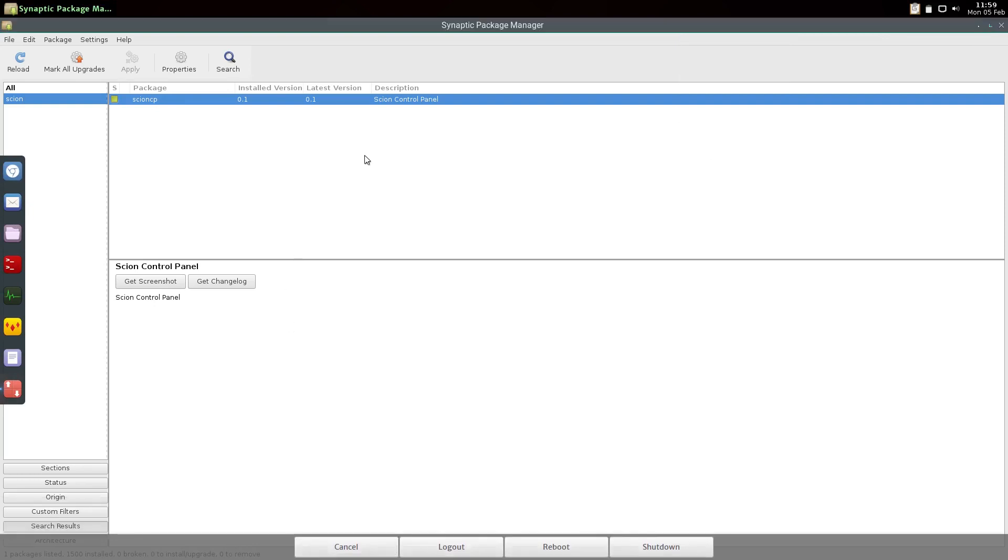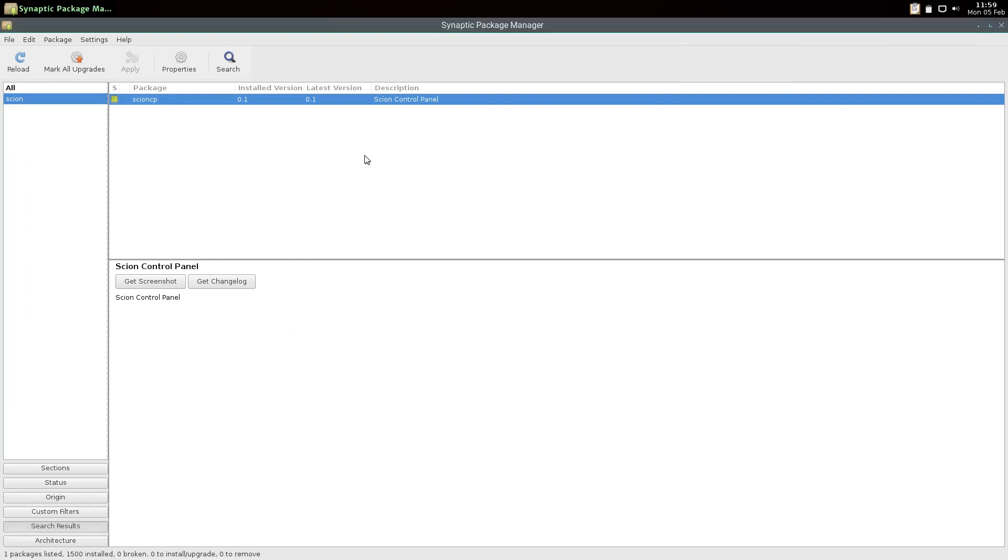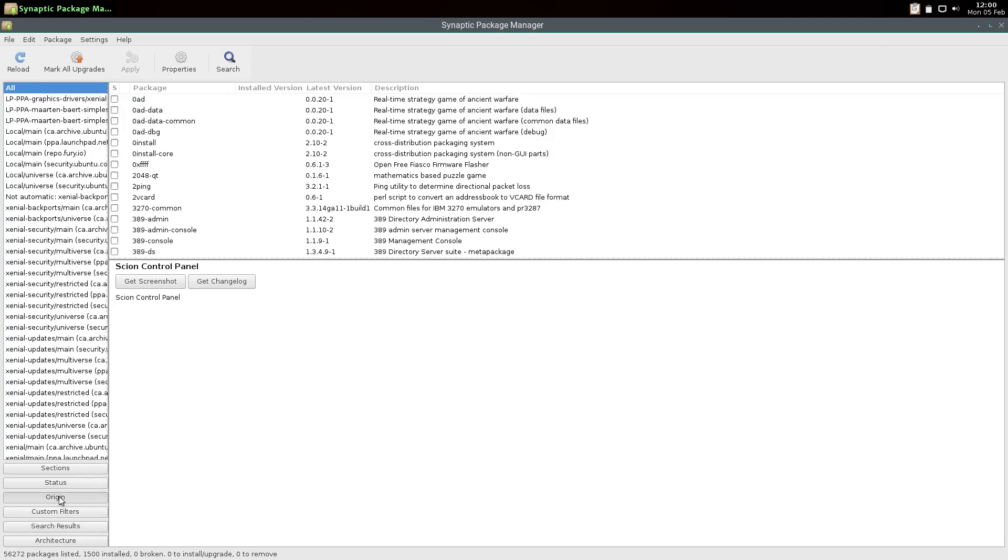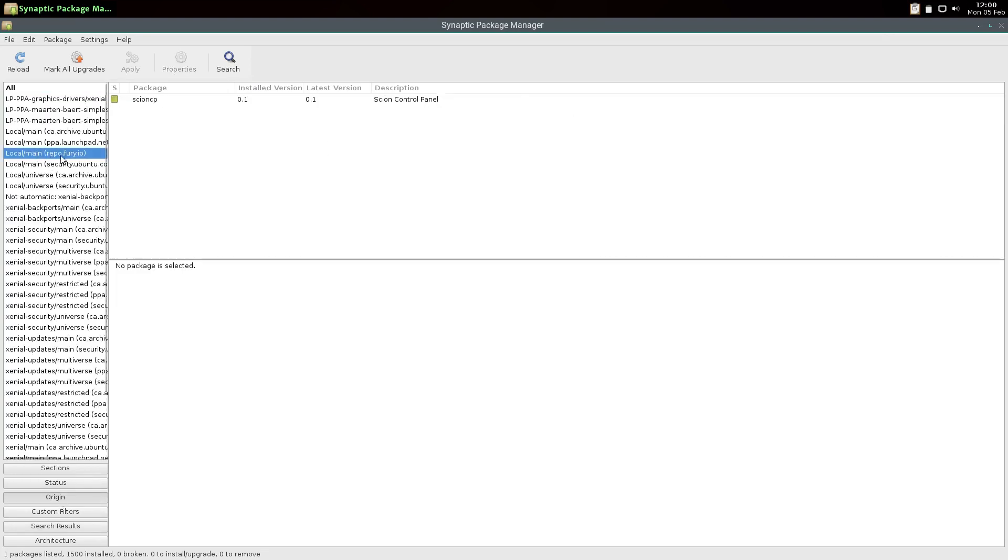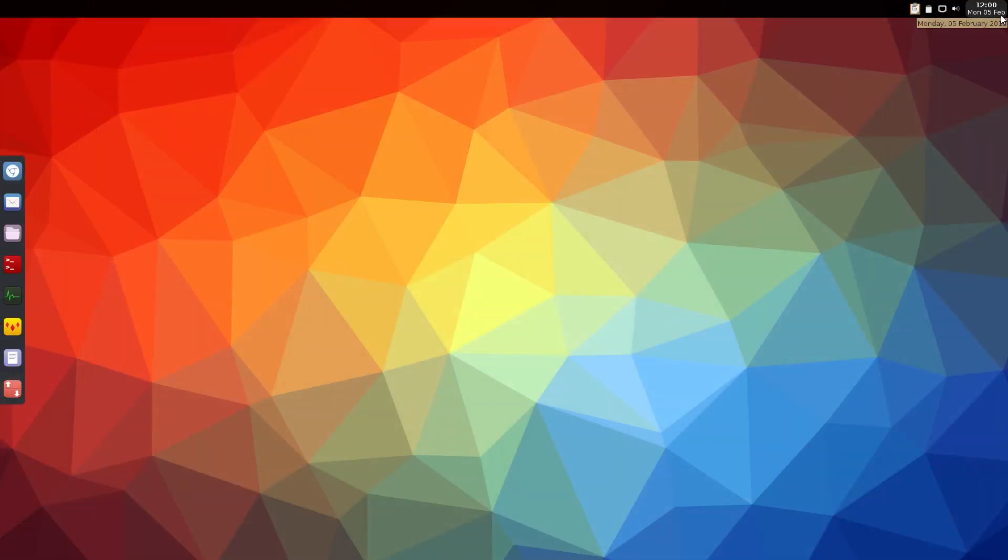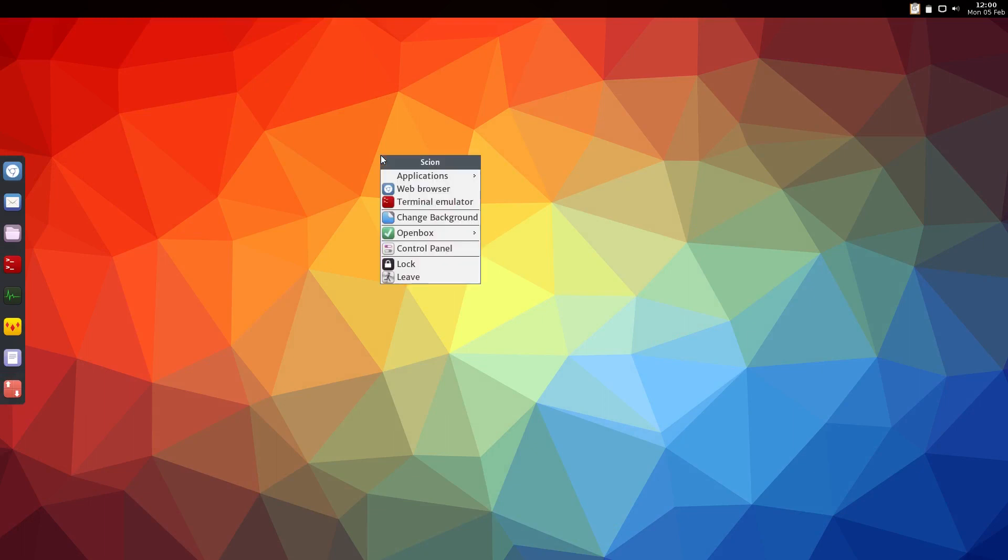So it includes the control panel that you saw as well as the leave menu that pops up here. Now this is of course just the beginning - this is the very first package that I've included in the new repo. And if you click on Origin down here you can see the repos right here: repo.fury.io. So now as I update the control panel, add features and whatnot, it'll just get pushed out as a regular update and you don't have to keep downloading the ISO.